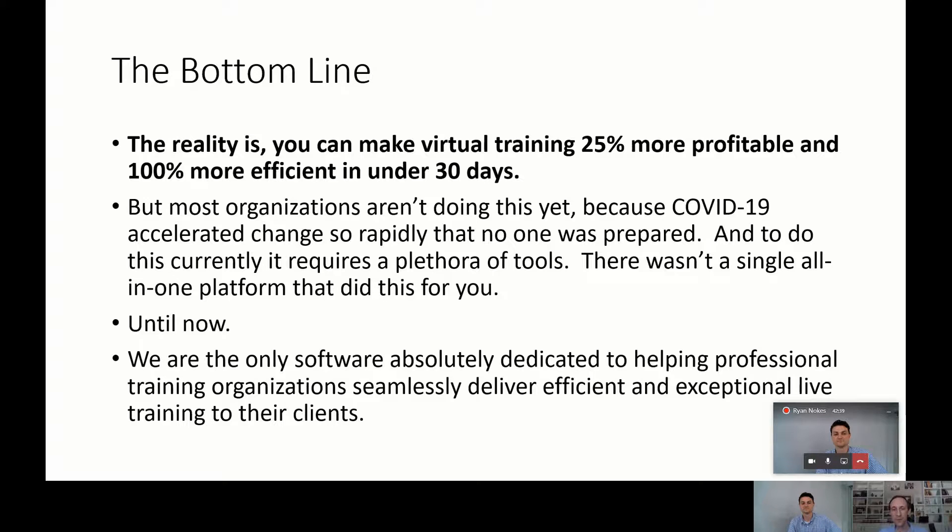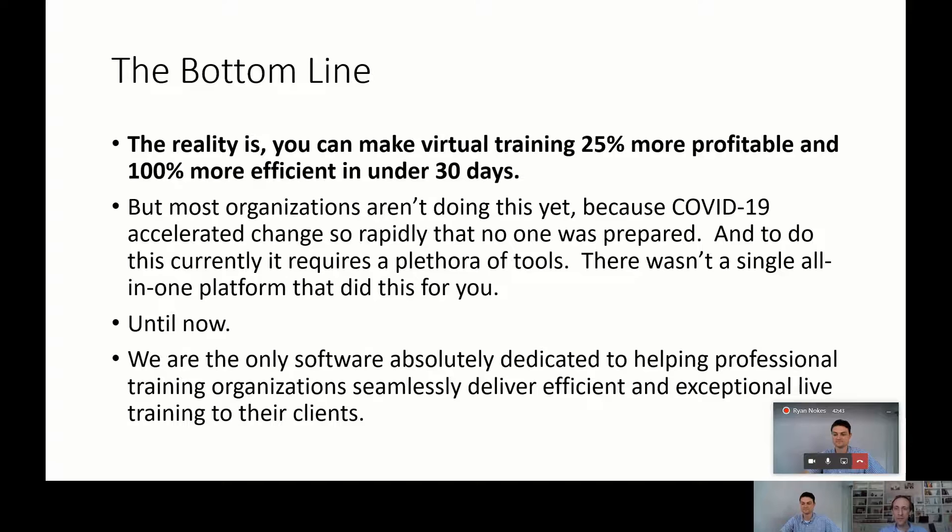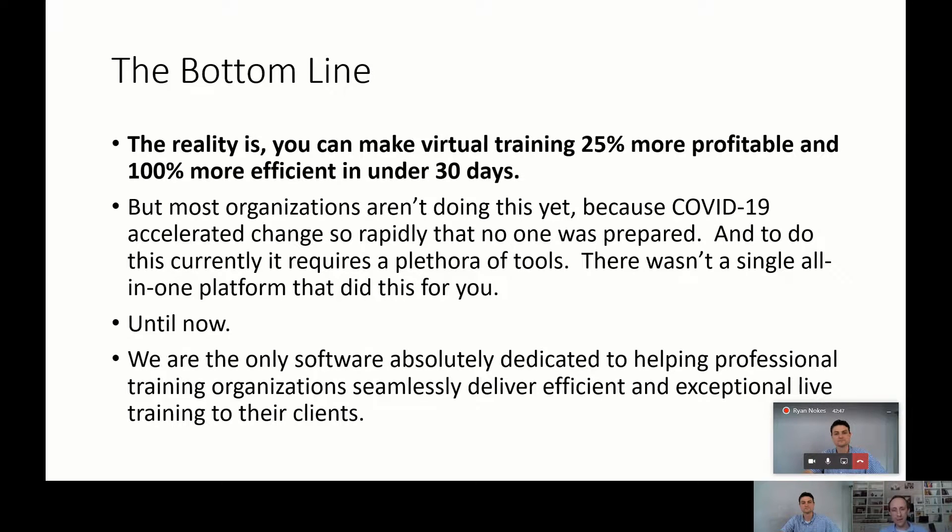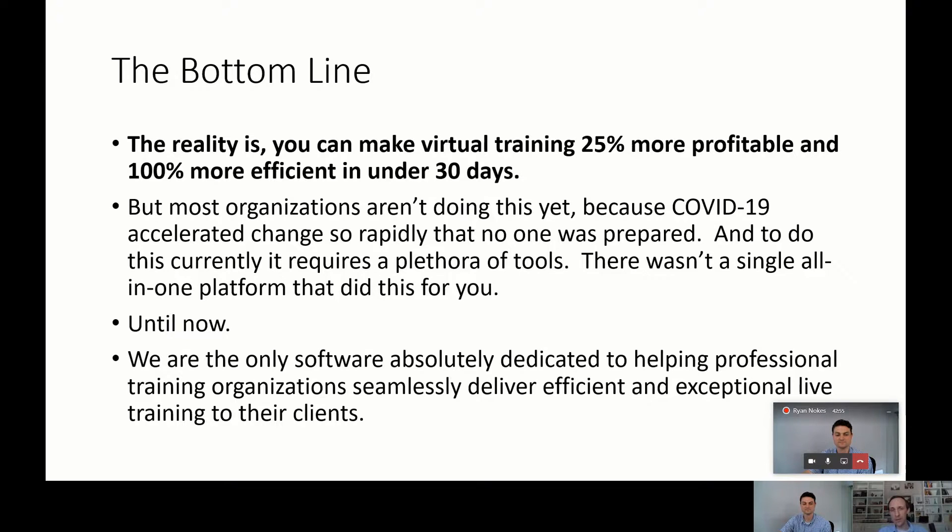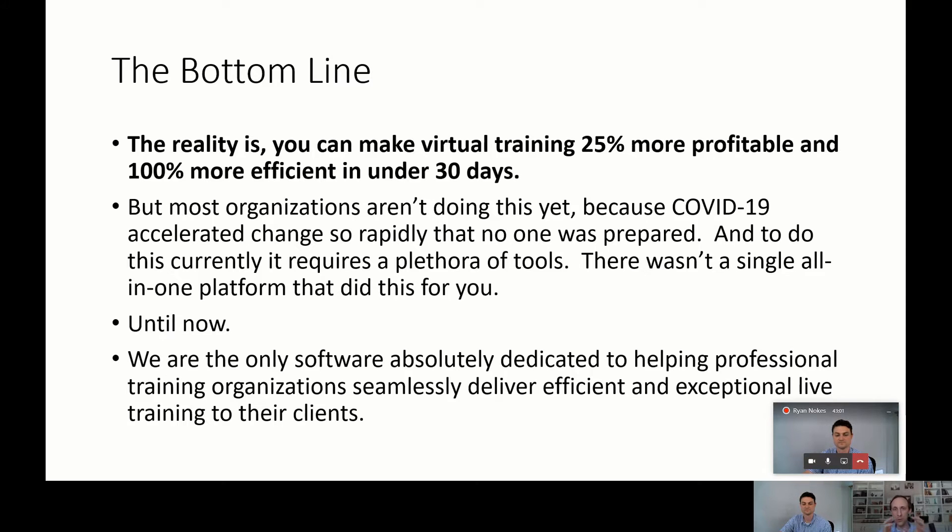And that's what we want to deliver. So we are solely focused on delivering a platform that gives an amazing virtual training experience. There's a lot of stuff out there like Zoom that's a virtual meeting tool, or there's LMSs, which are on-demand tools, and there's Slack, which is a collaboration tool. But nothing really is focused on optimizing the entire virtual training experience. And that's what we're all about.